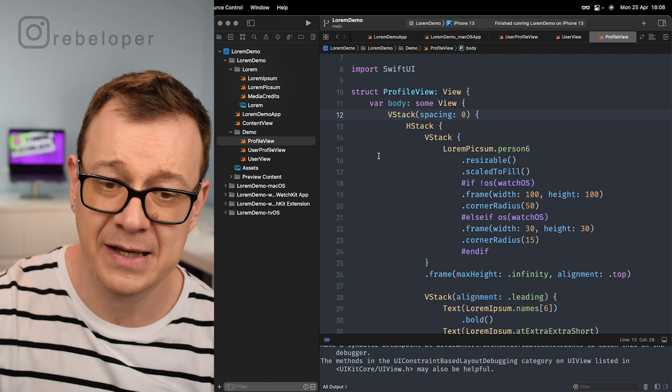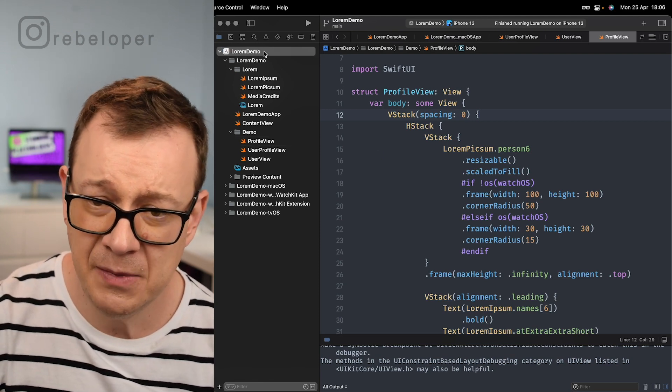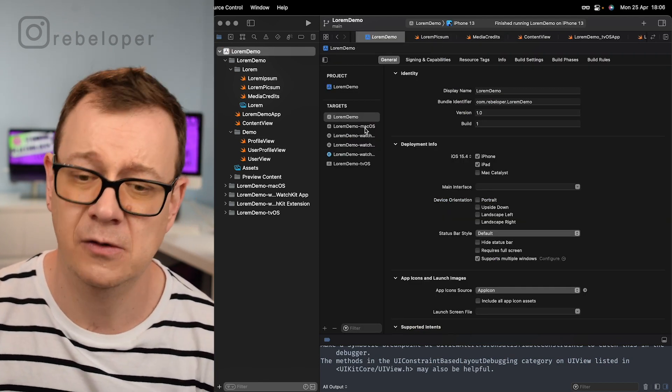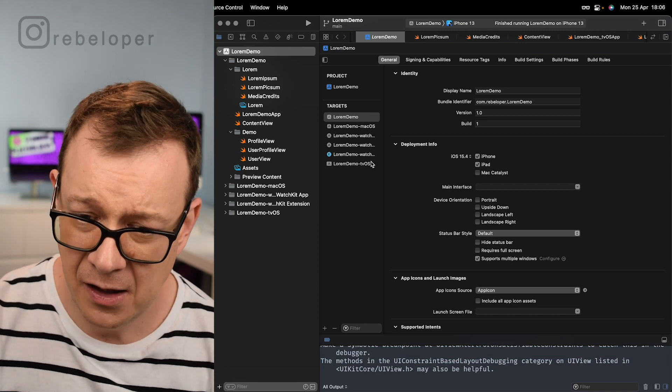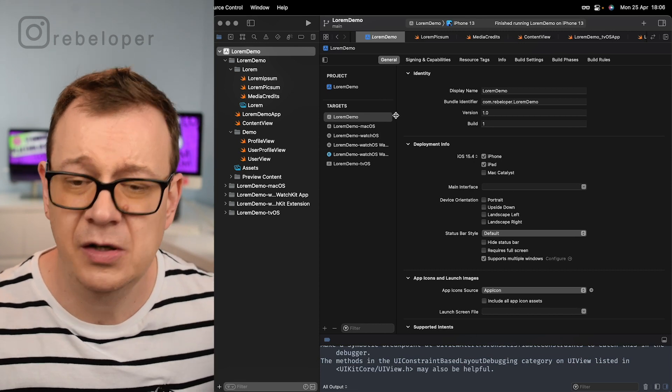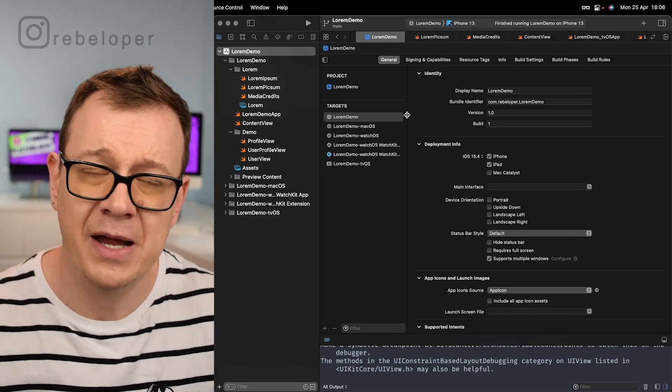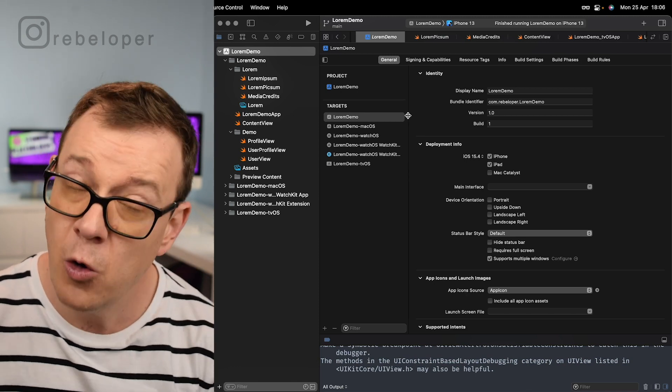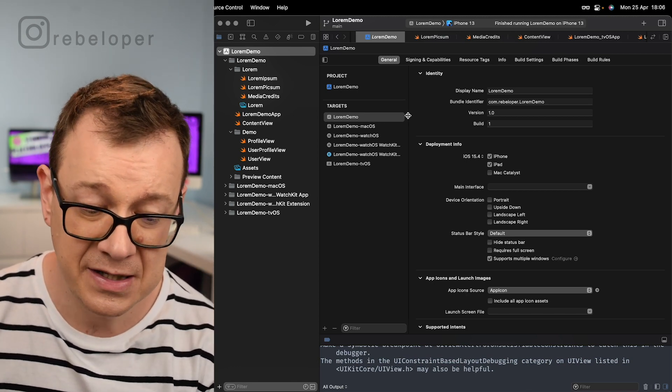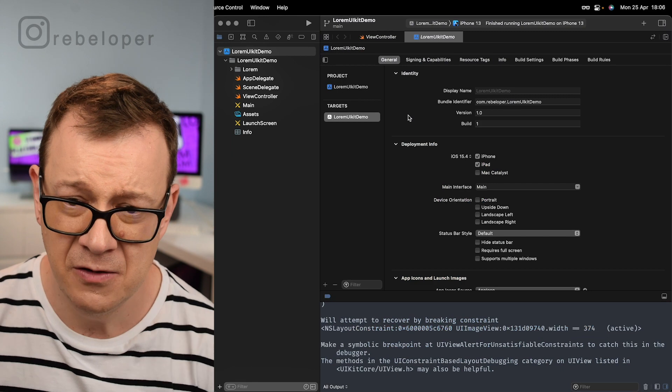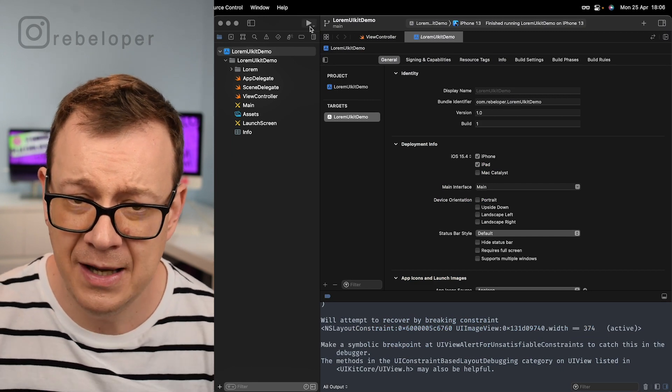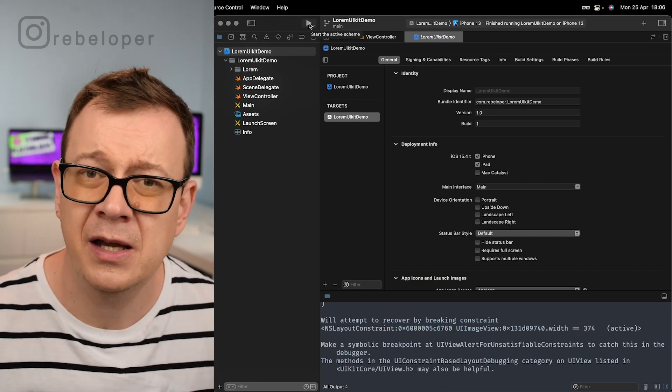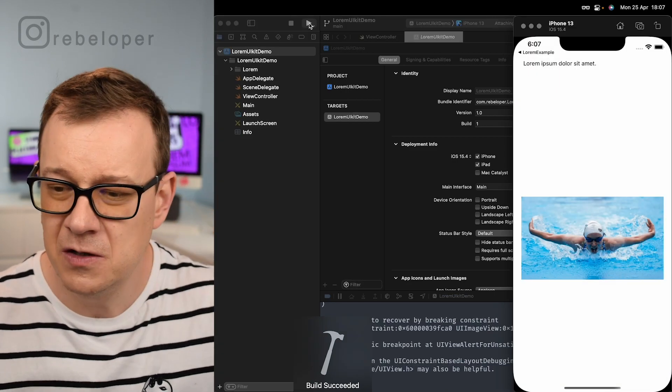This is our iOS demo but of course you can have this on macOS, watchOS, tvOS, the demo tells it all. When you make your purchase you'll see this demo. This also works with UIKit. There we go, the Lorem UIKit demo. Let's start off with the UIKit demo because this is the simplest one.